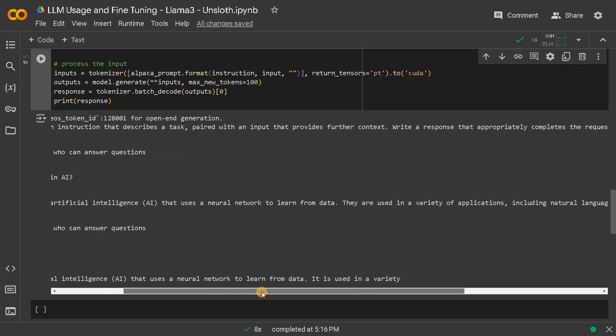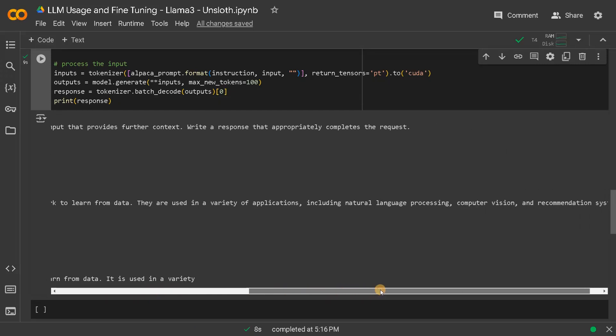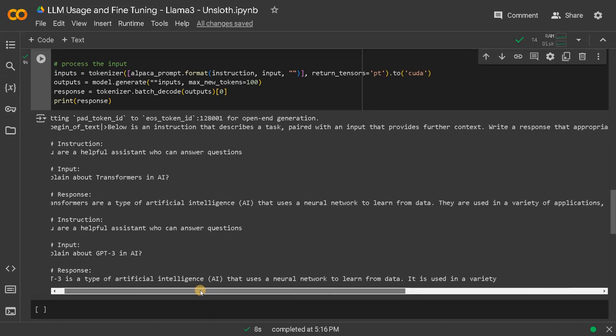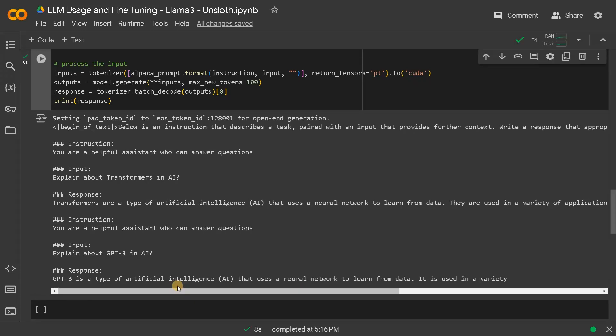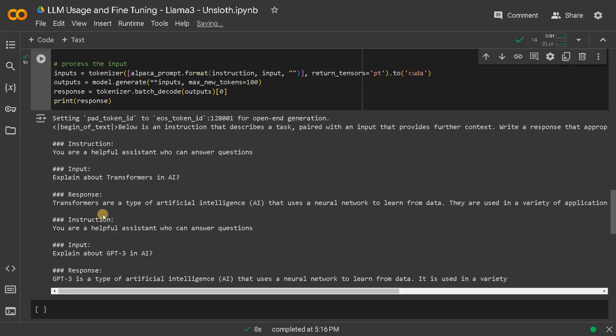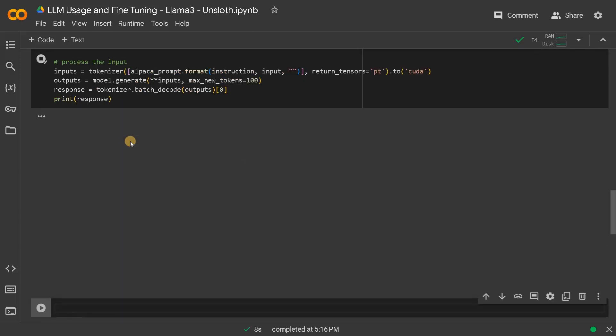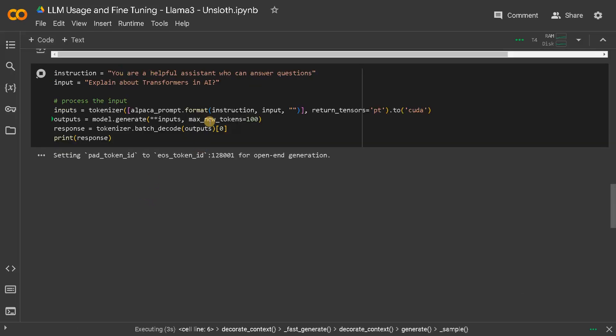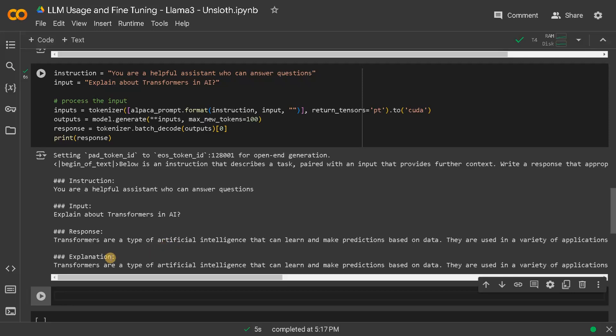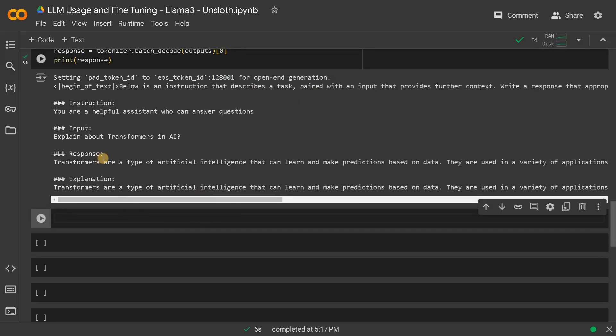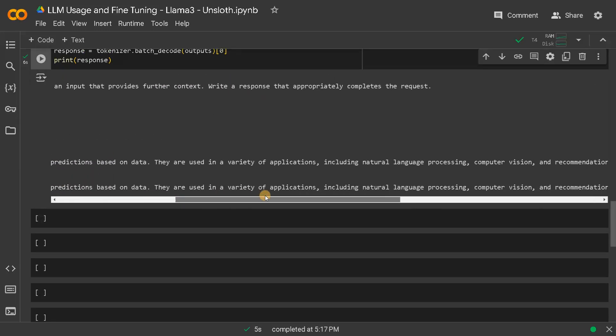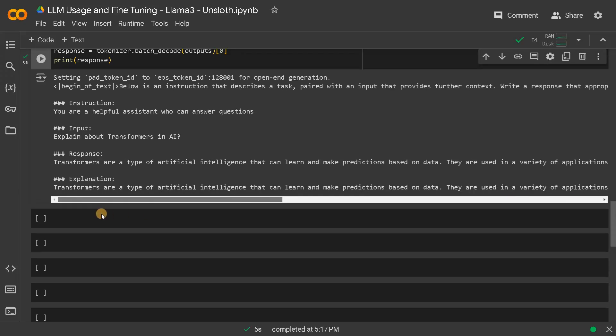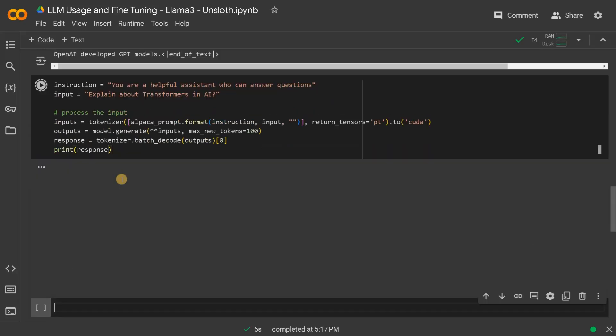Now you can see it generated the response for transformer. Transformers are a type of artificial intelligence that uses neural network to learn from data. They are used in a variety of applications including natural language processing, computer vision and recommendation system, which is correct. And after that, it just started repeating for a different question. So in open source model and with the quantized version, sometimes this might happen. You just have to post process the results. So that's why we are just setting this max new tokens to a defined limit.